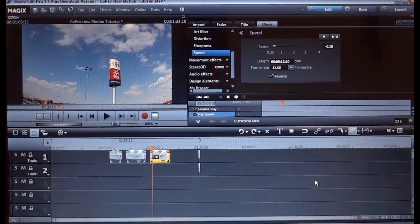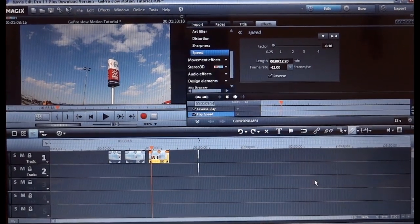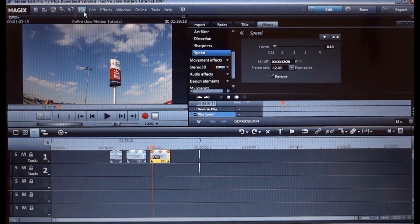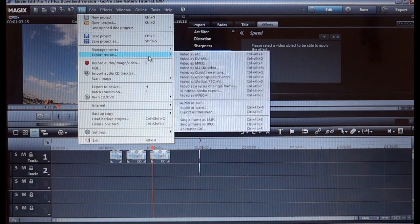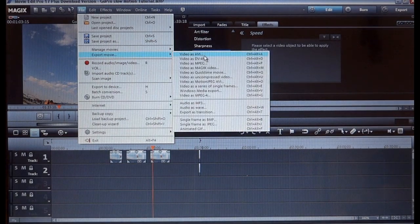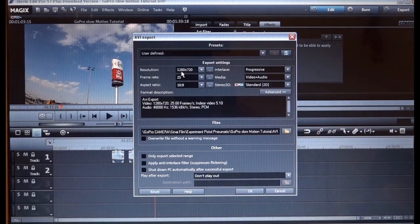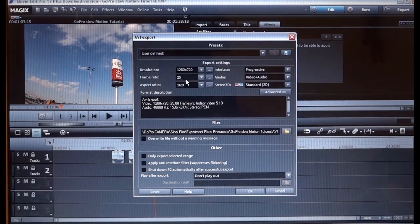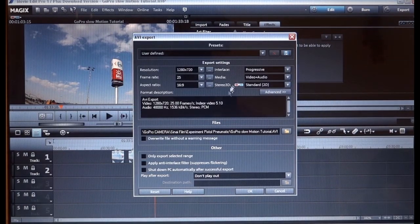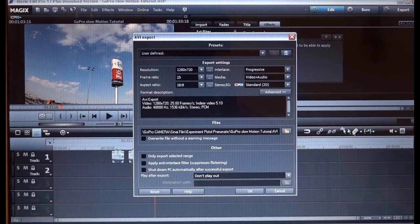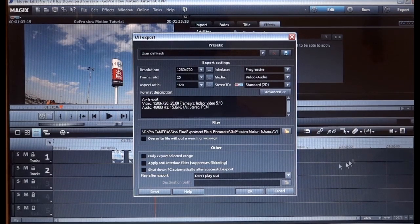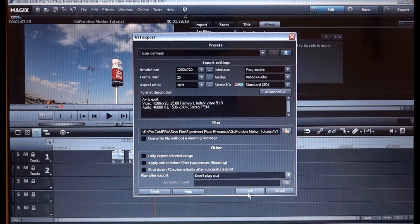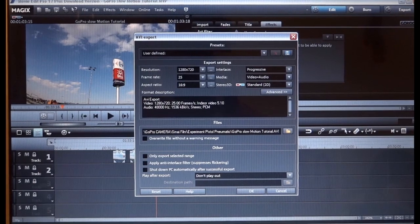Okay, so that's it. Now all you have to do is go to File, Export as AVI, 1280 by 720, 25 frames per second, 16 by 9. Yeah, just choose a path and click OK.